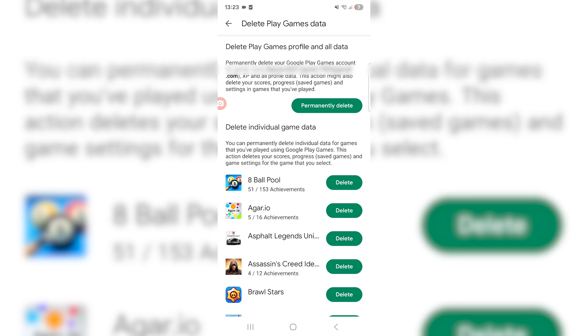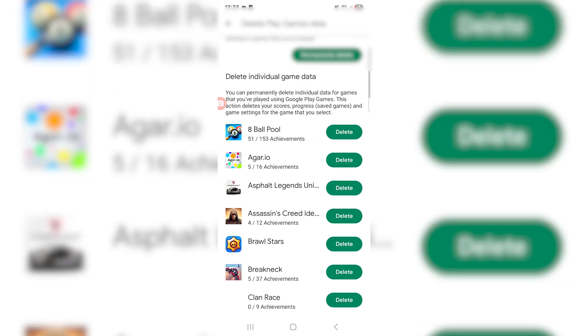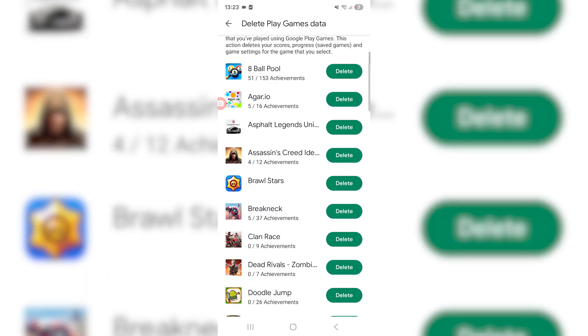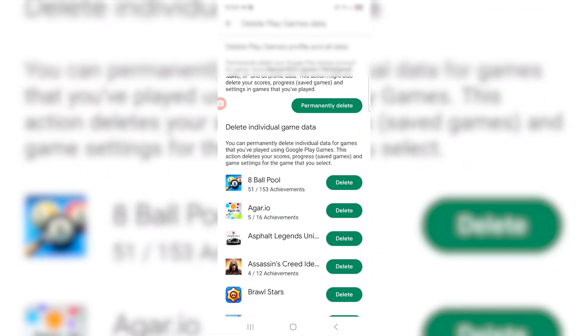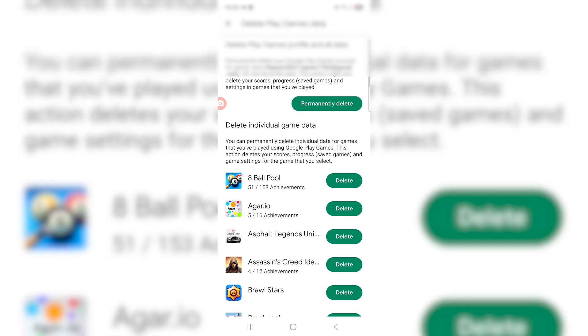Now you can either delete it for individual games. As you can see, a lot of games are coming up and you can scroll through and delete any that you want to delete. For example, if I wanted to start fresh with 8 Ball Pool I could do that.